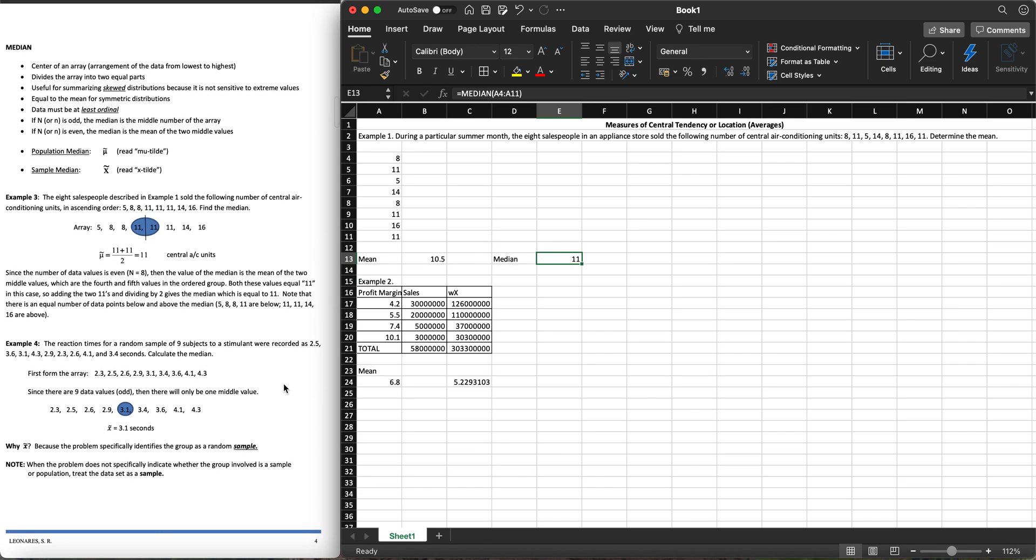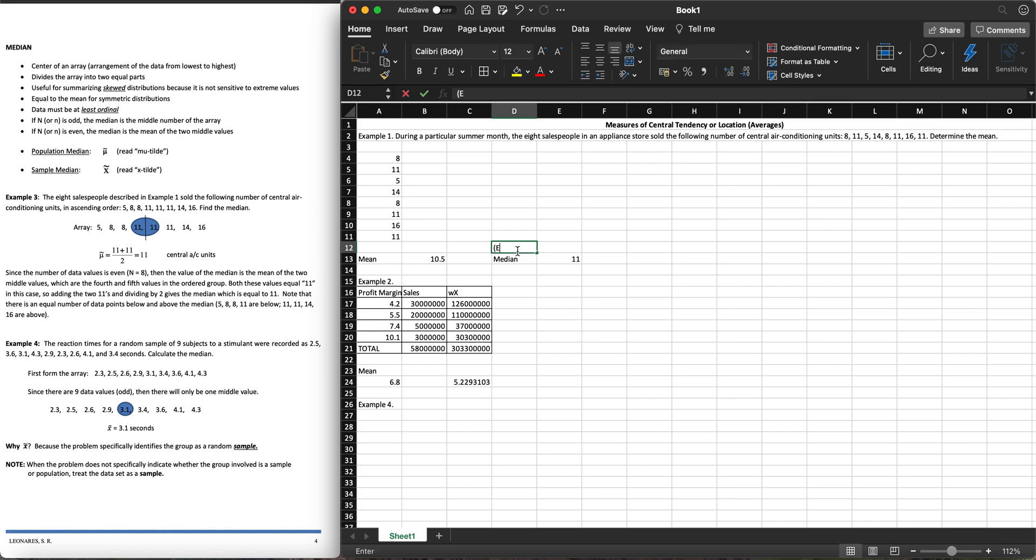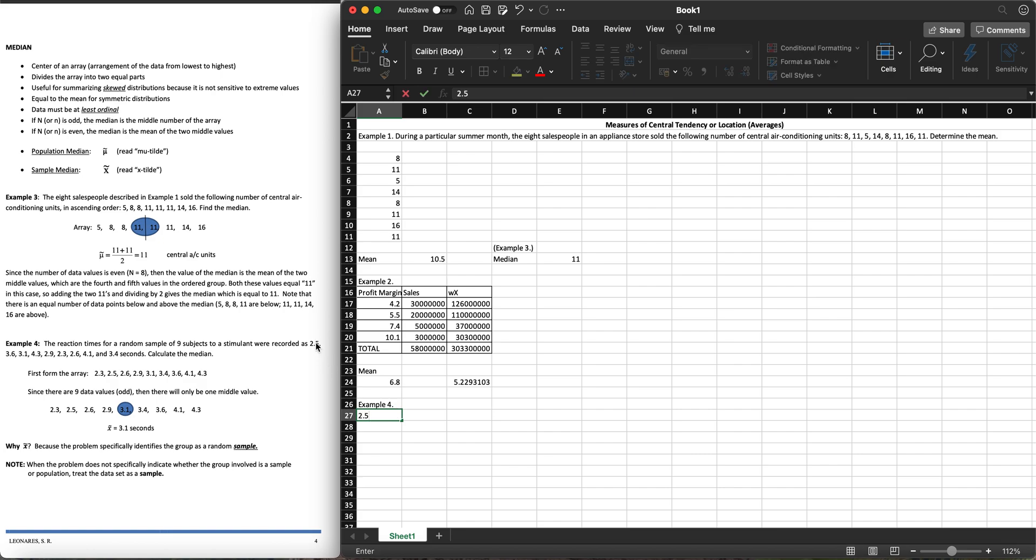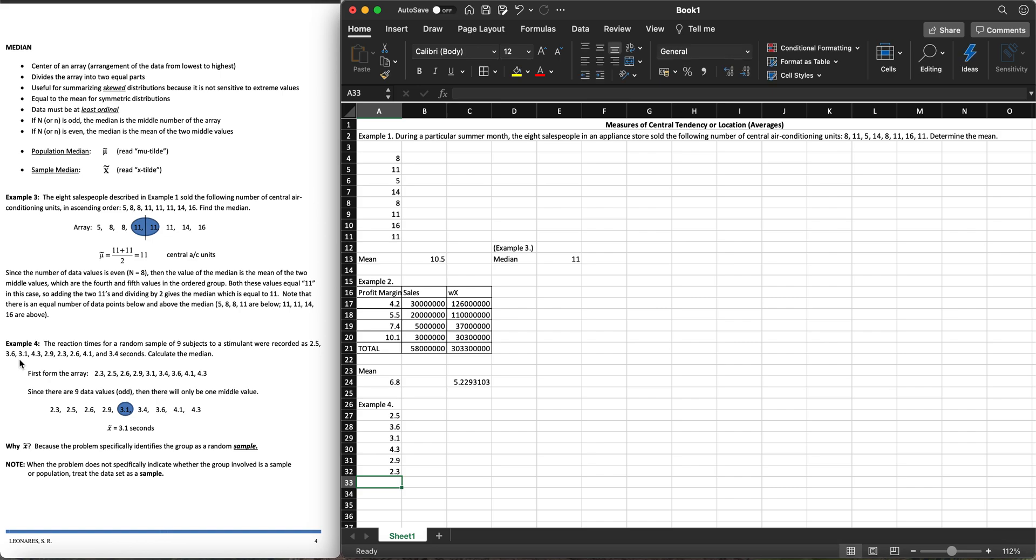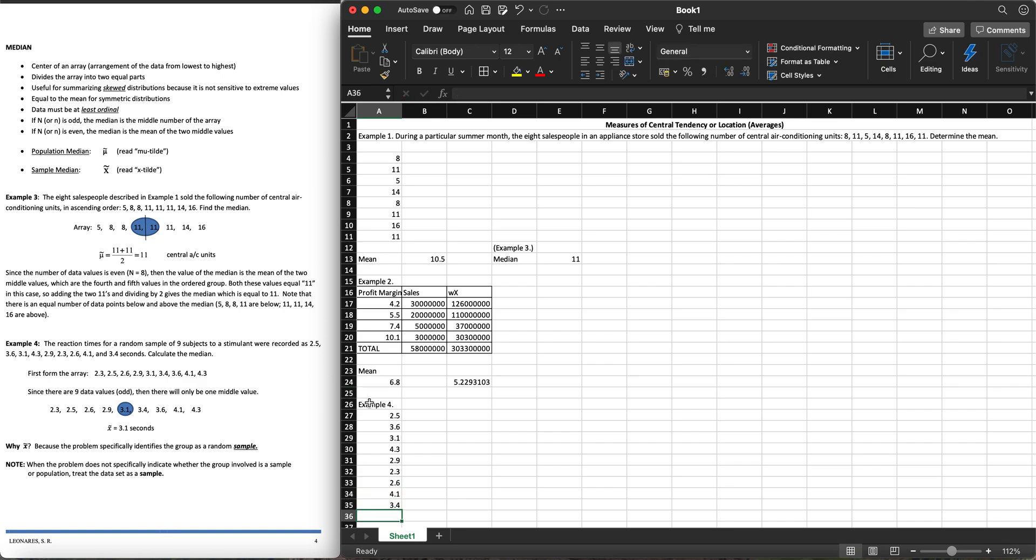For example number four, the reaction times for a random sample of nine subjects to a stimulant were recorded. Let's write the values: 2.5, 3.6, 3.1, 4.3, 2.9, 2.3, 2.6, 4.1, 3.4. That's nine values.